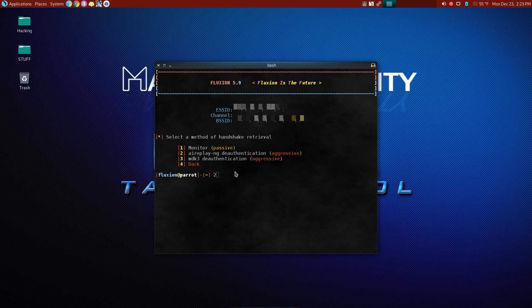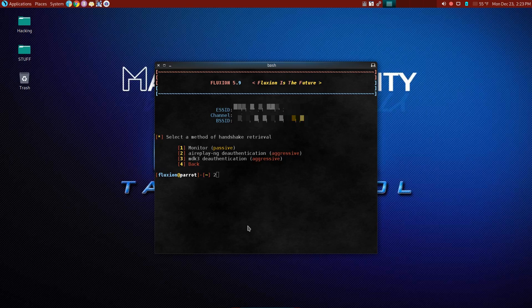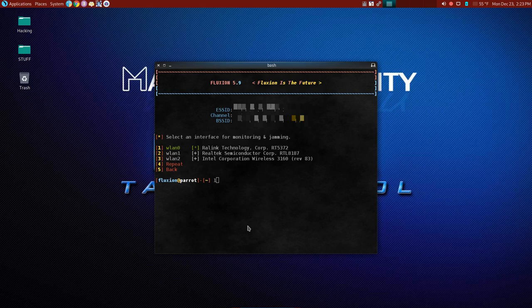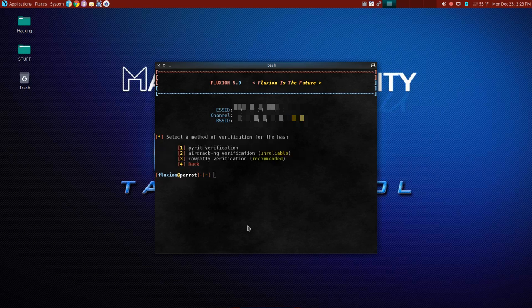It's what Fluxion happened to use in this particular version. Just hasn't been updated to the new MDK yet for whatever reason, but we're going to use airplay. Now you do see that it is noted as an aggressive attack because it's going to be noisy. It's deauthenticated. So we're going to two and we select an interface for monitoring and jamming. So we're going to go back to our link, which is already in monitor mode, select one.